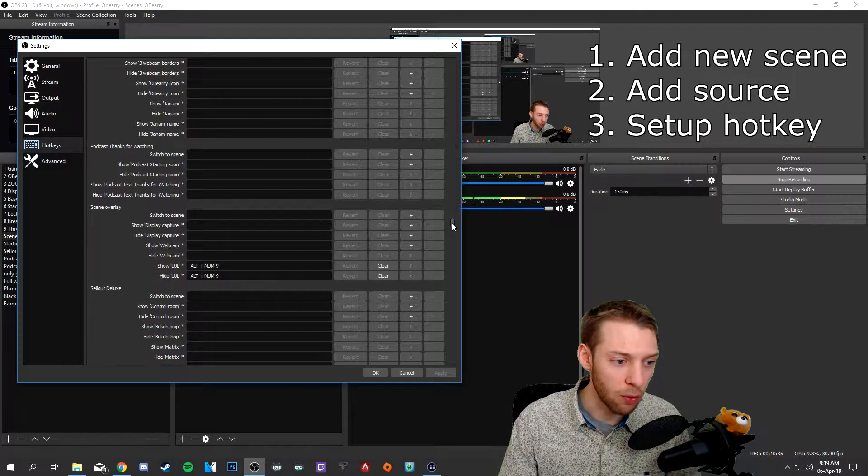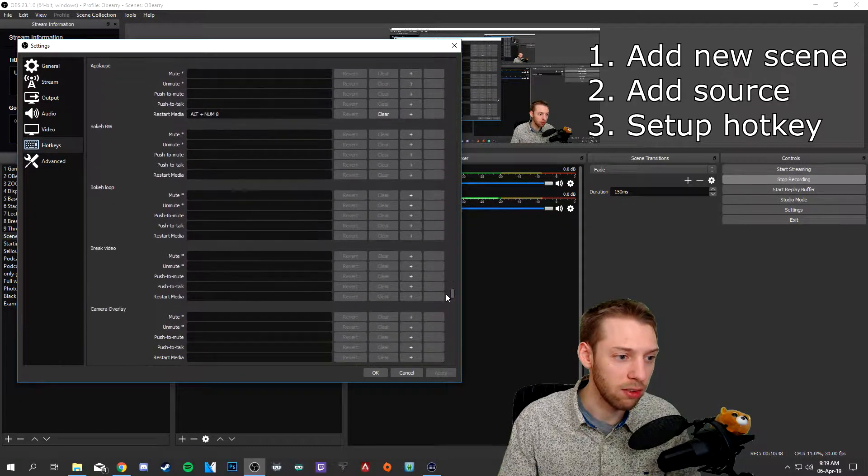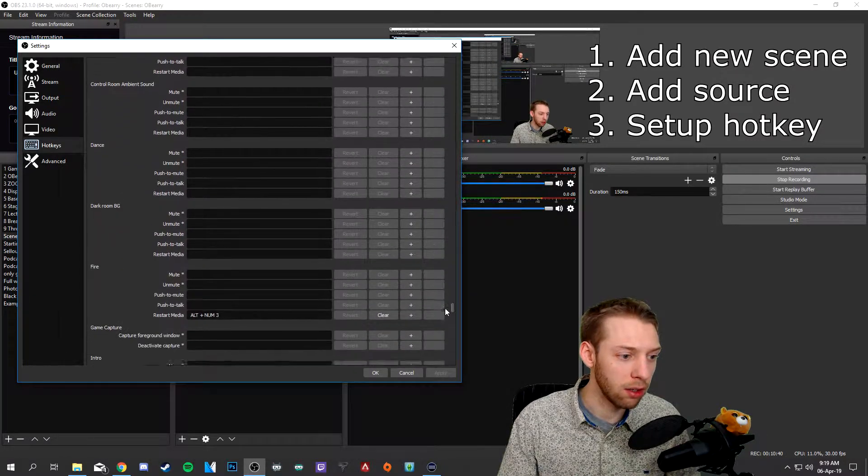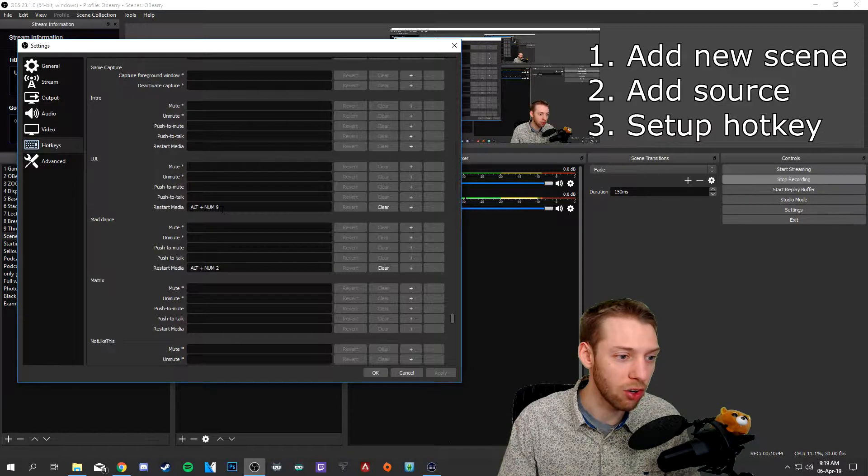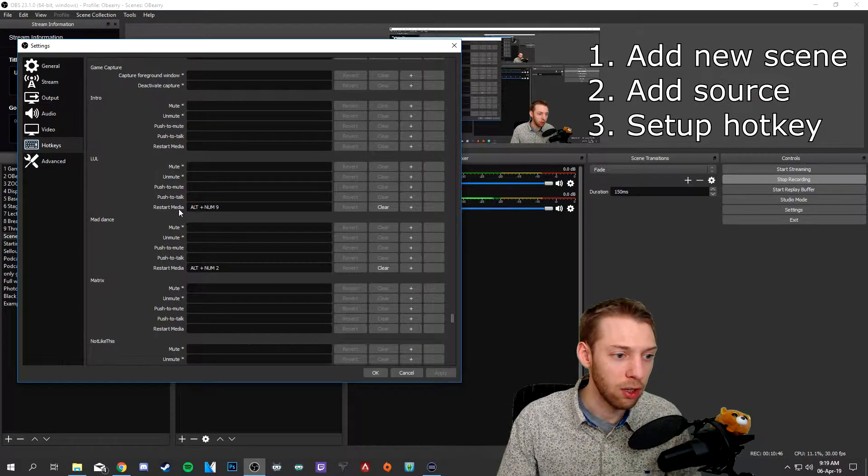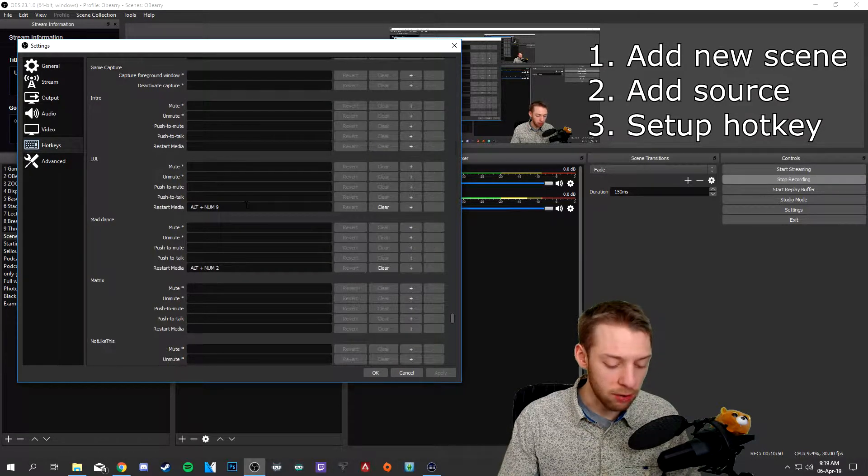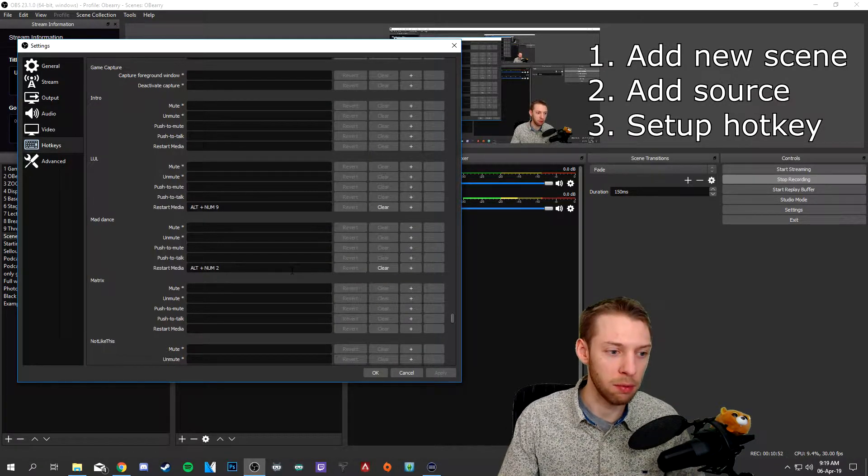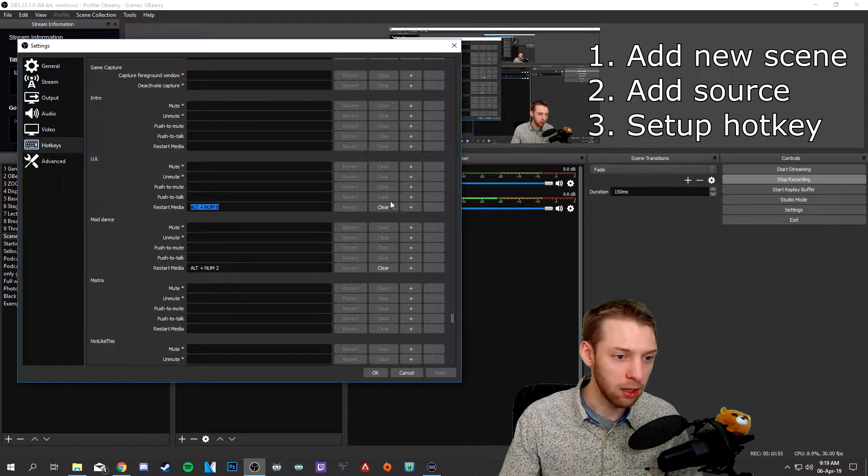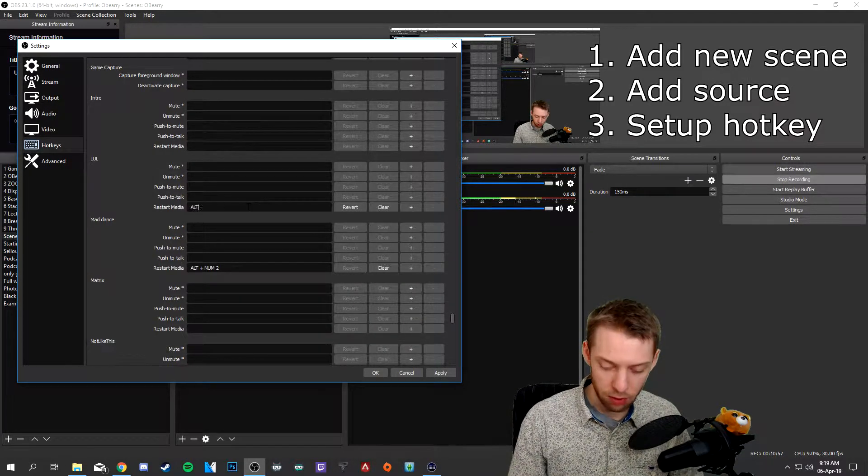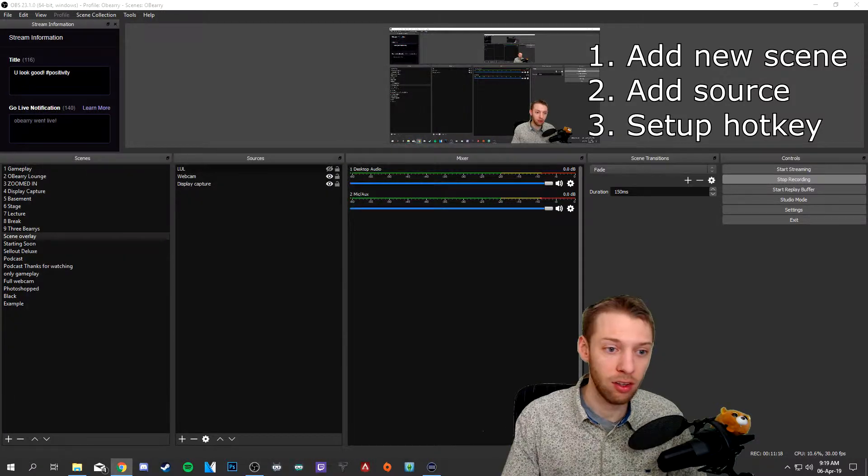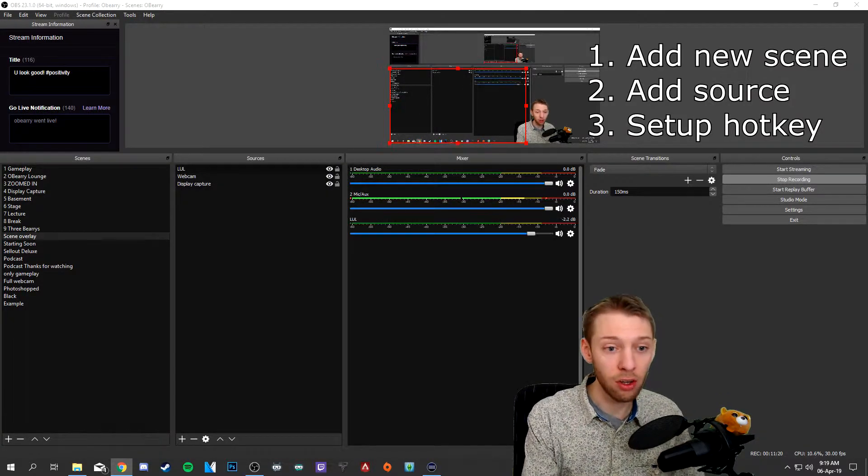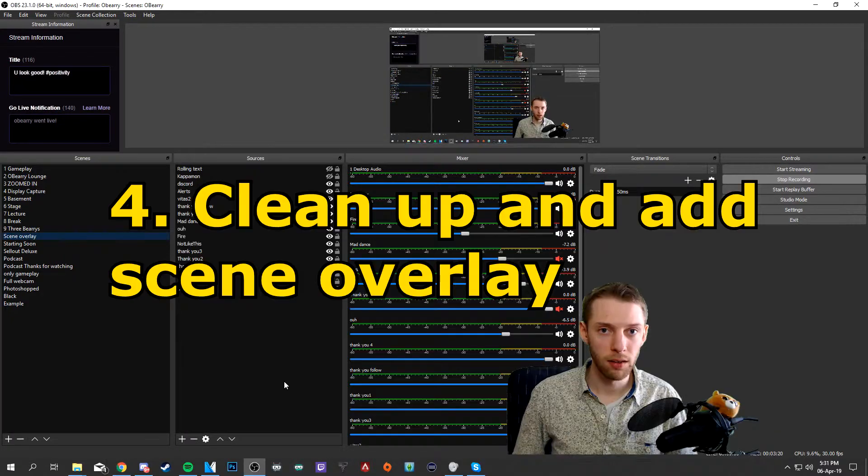Also down here at the bottom there are all these sources and you need to go there and you need to also add restart media for lul. So when we press the hotkey it actually starts from the beginning. So add the alt num key here as well for the same video effect that you want. So now when I click the hotkey it plays the video effect.